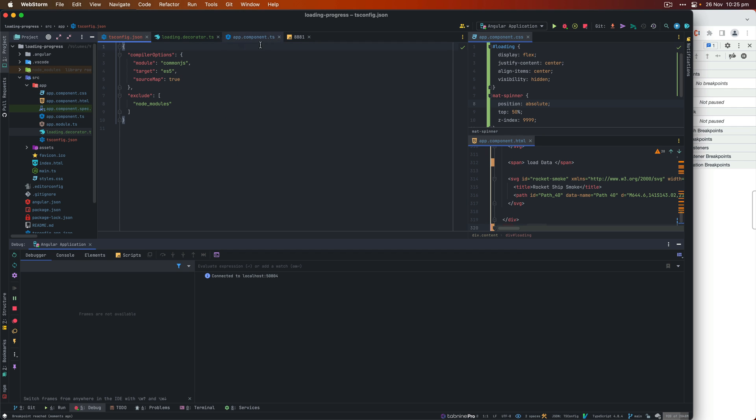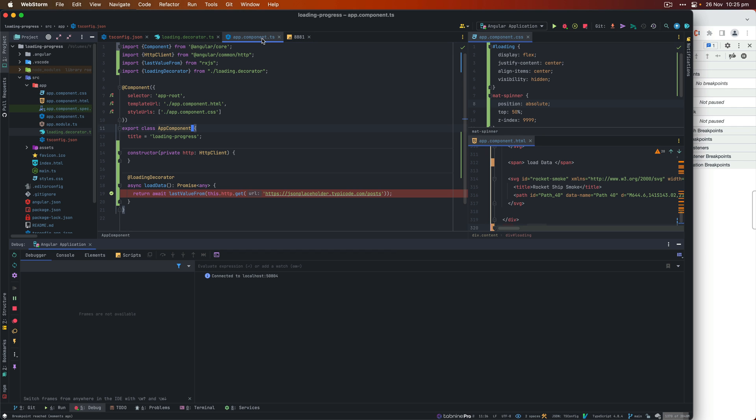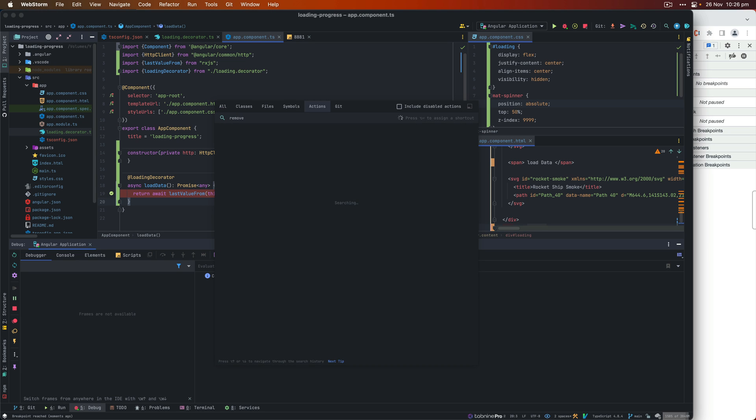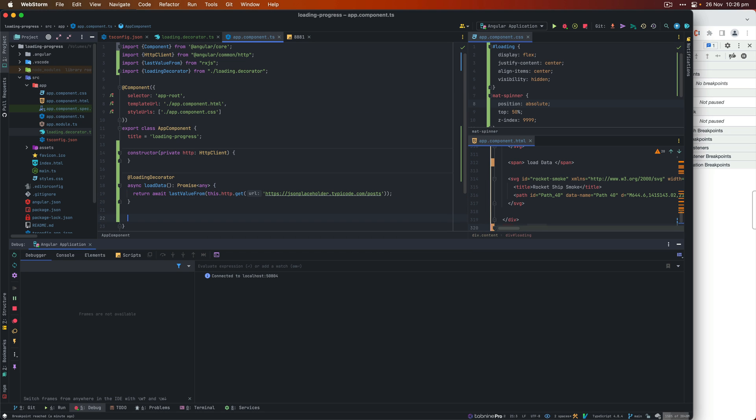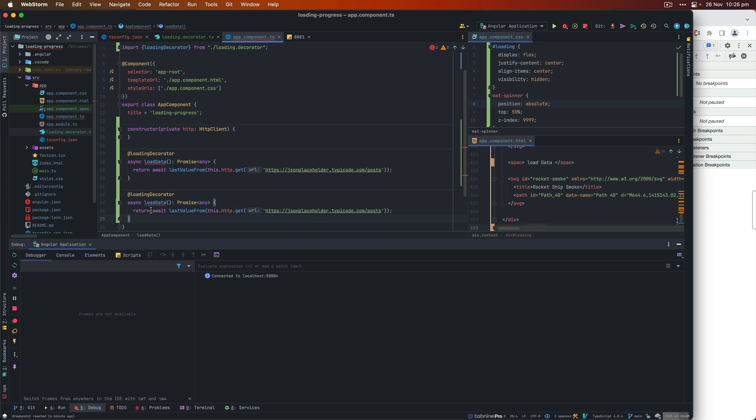And that decorator concept is pretty nice when you try to use it. And you can see in Angular @Component, @NgModule, all of these are actually decorators.